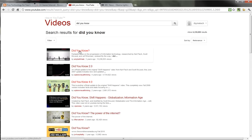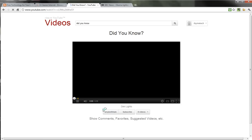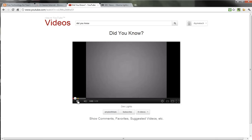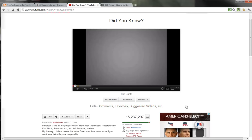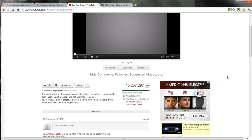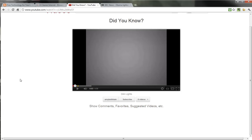And now when I go to watch this video, you can see I only see the video. I don't see any of the advertising, I don't see any of the comments below. If I want to turn that on, I can by clicking on it, but I can also turn it off just as easily. So when I display this video to my class, all they see is the video, and I don't have to worry about anything questionable popping up in the sidebar.